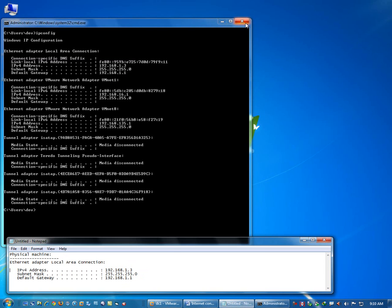For this video, if I want to have internet connection, then I should have an IP address in this range. So let's see how we can have internet connectivity inside a virtual machine.